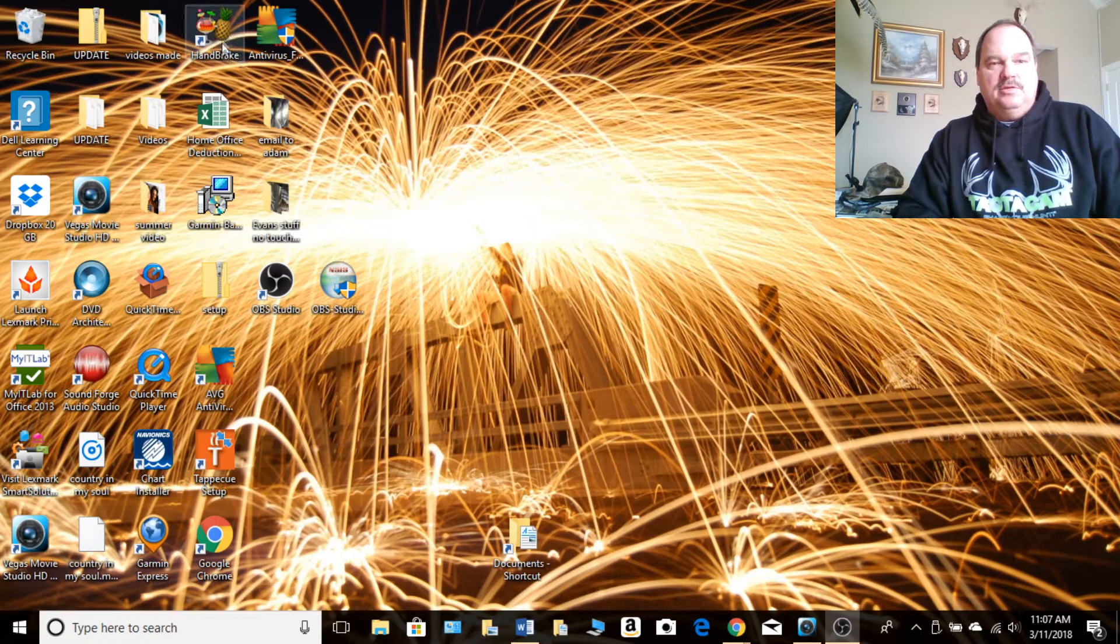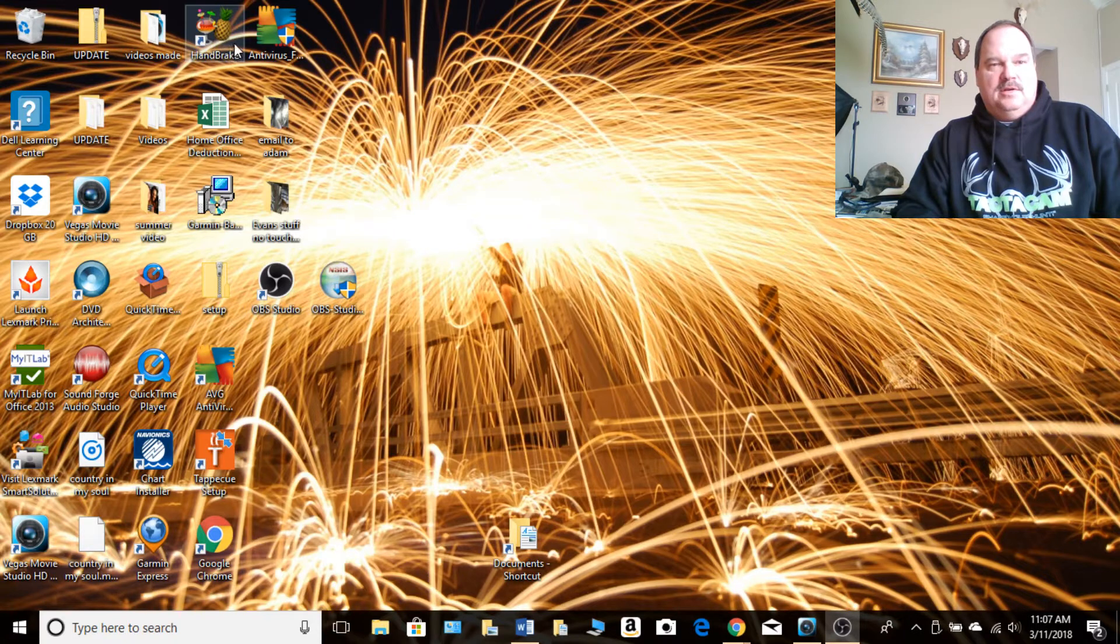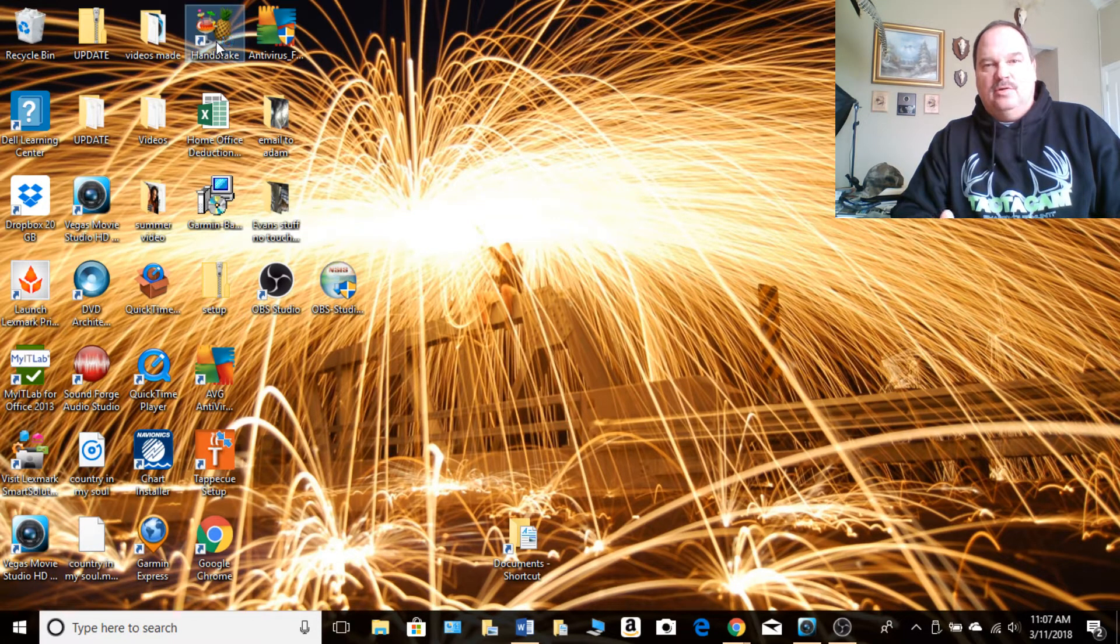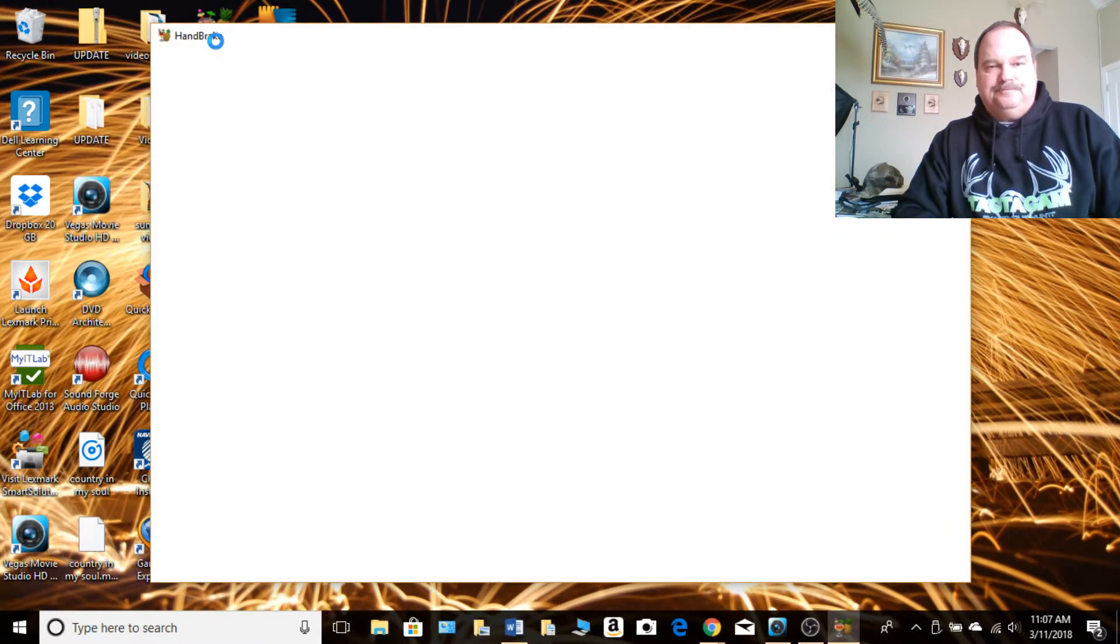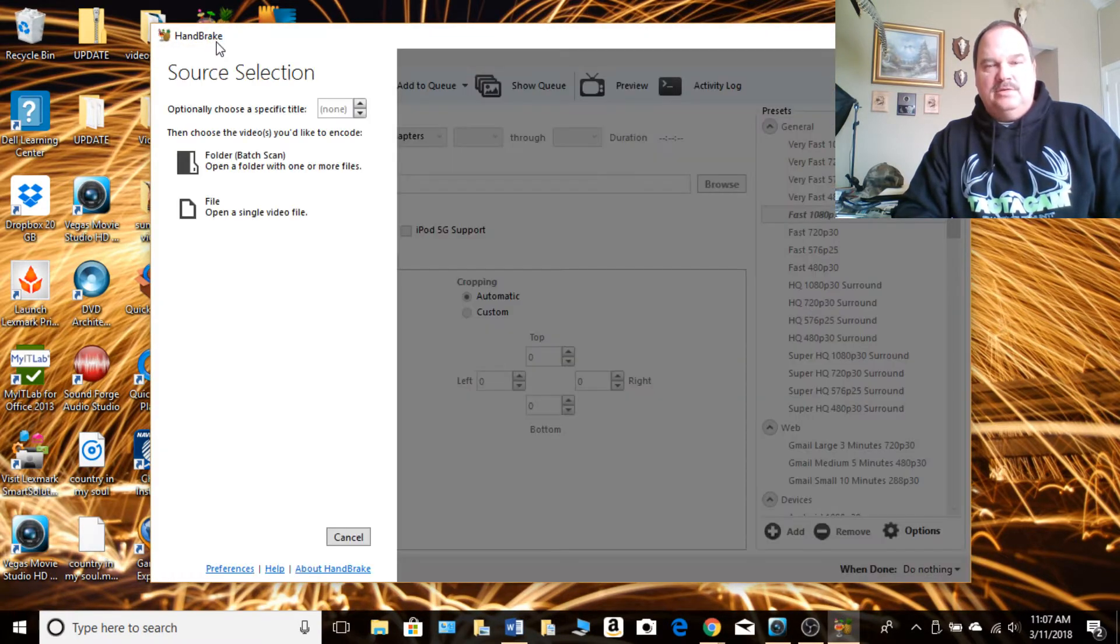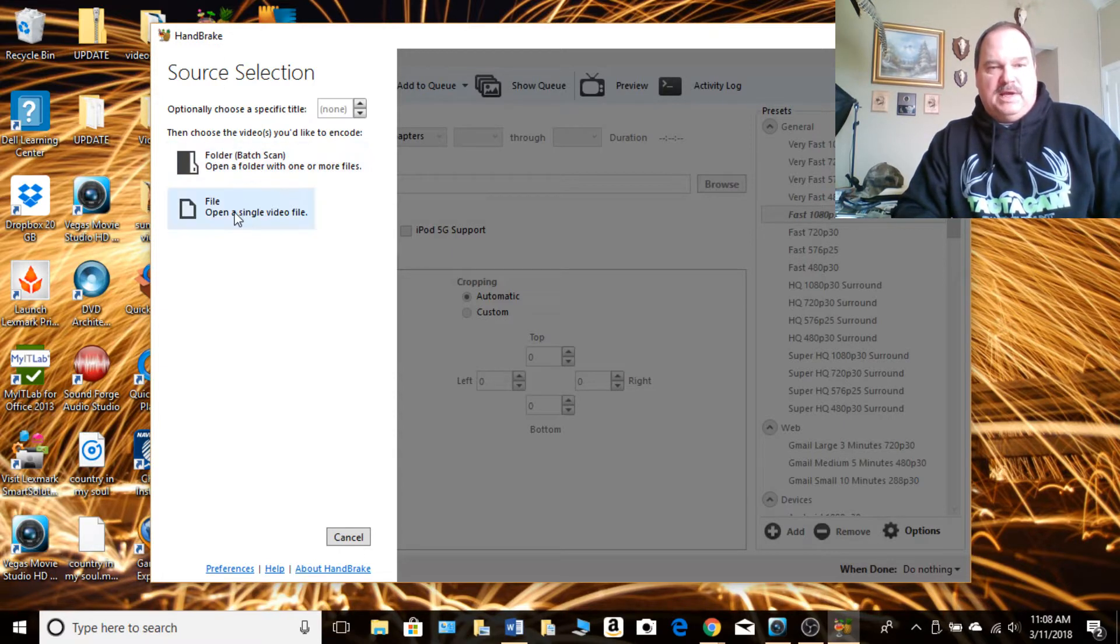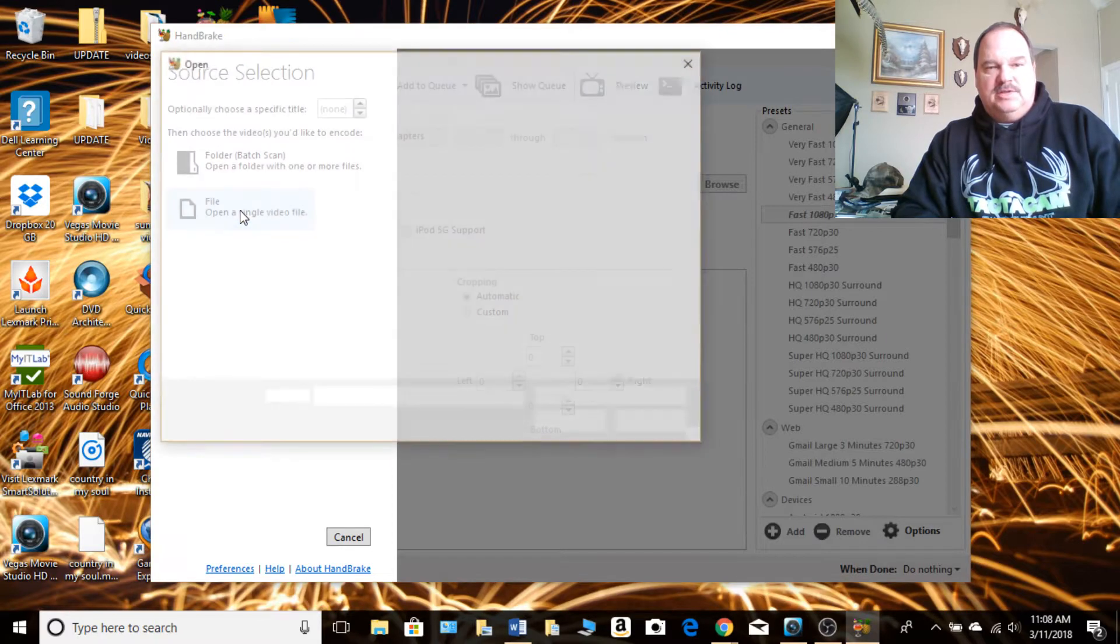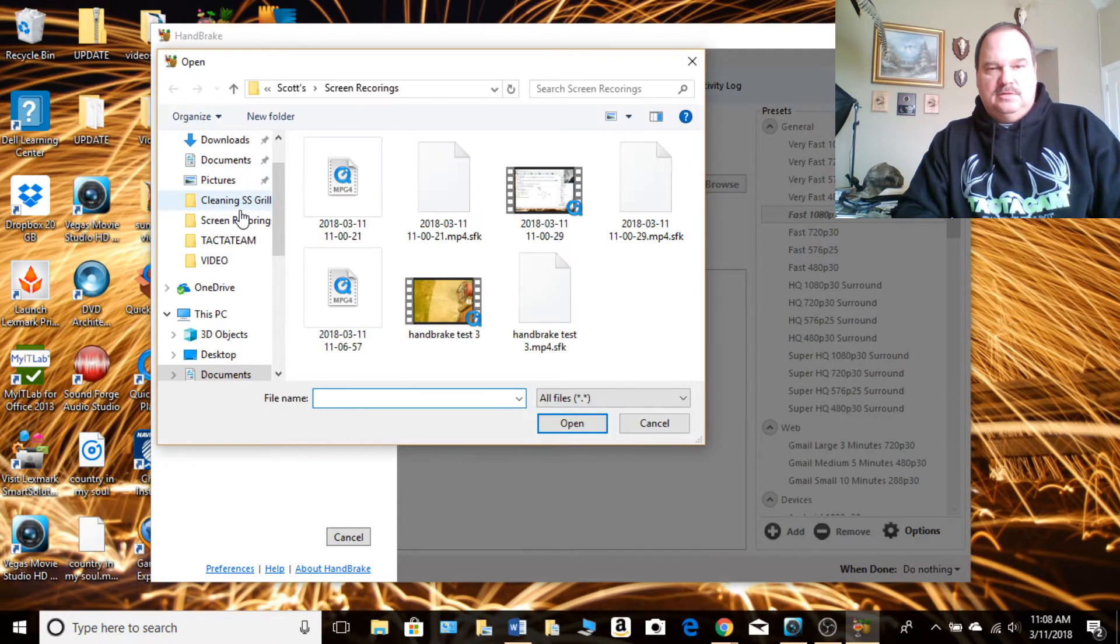To do that, use this Handbrake app right here. You don't have it, you can find it on Google and download Handbrake. Open that file up and the way you use this is actually fairly simple. You can do multiples but I like to do them one file at a time. So you choose open a single video or file and of course you need to find it.